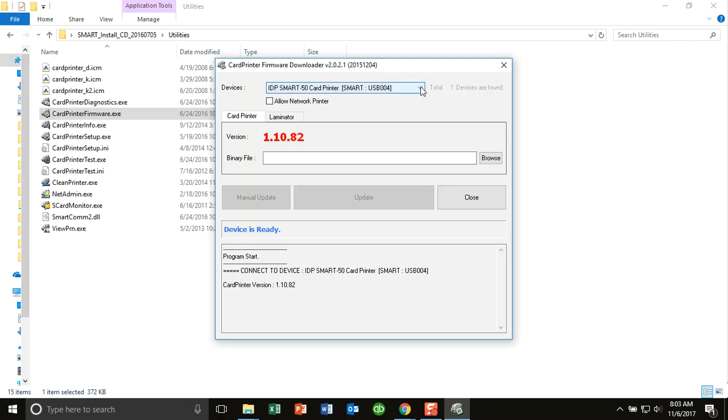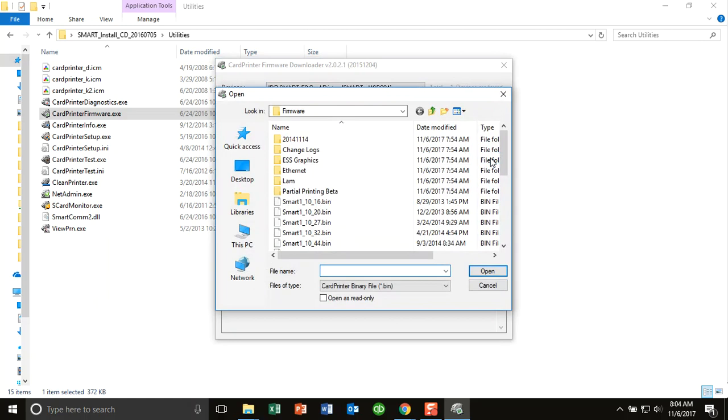The printer itself will be shown in this drop-down box. If you have more than one printer, then more than one printer will be shown and you can update them individually. So as you can see, the latest version is shown here.